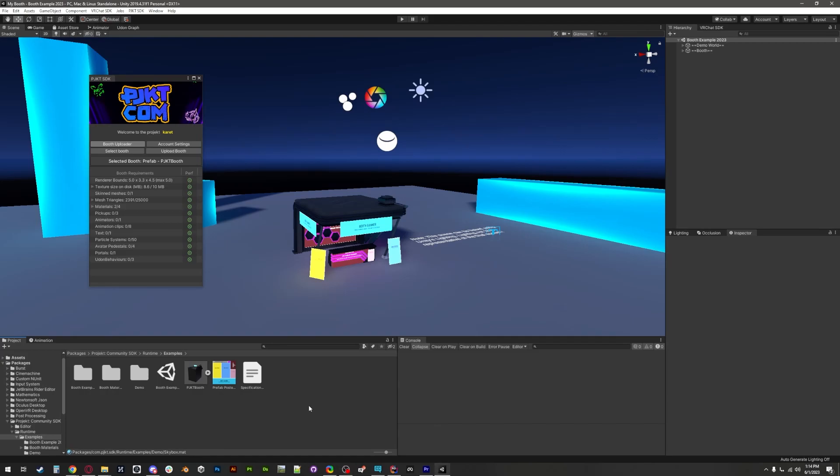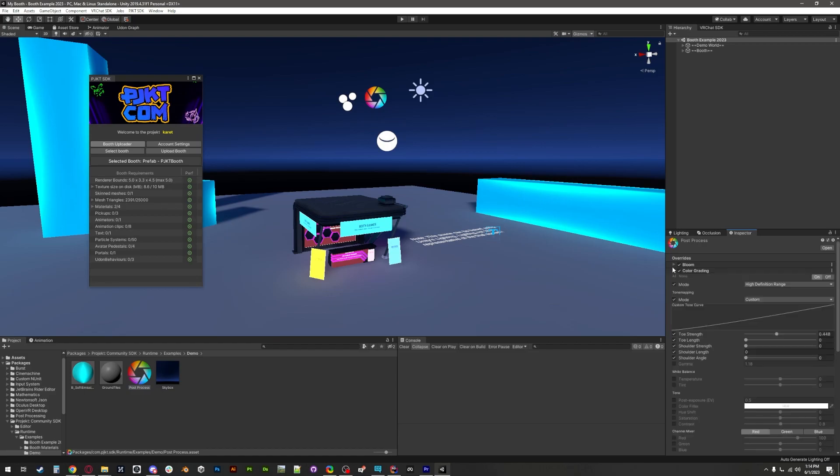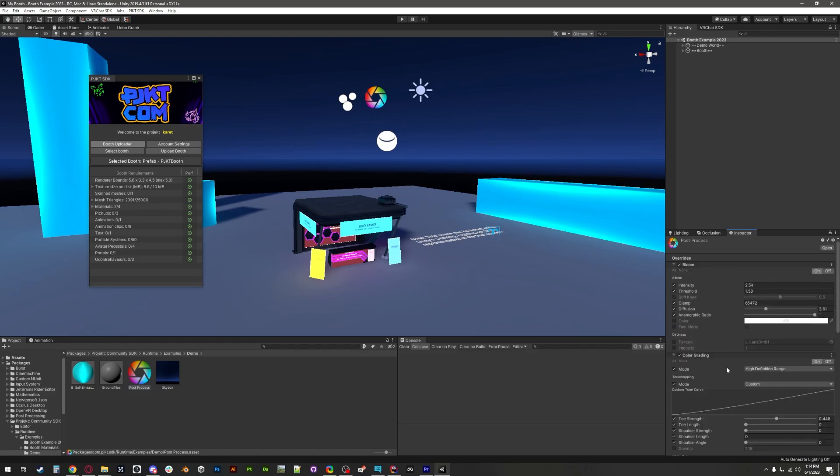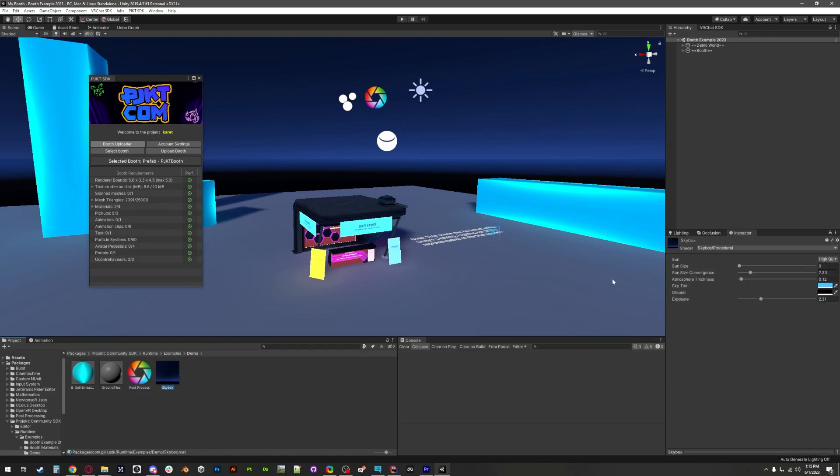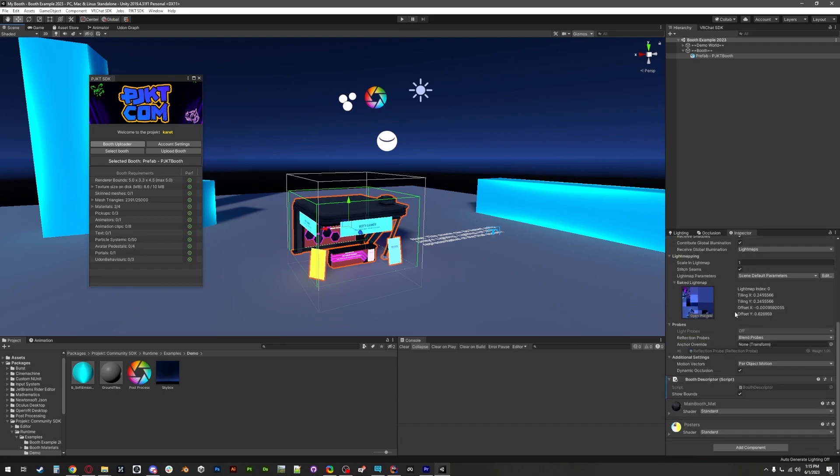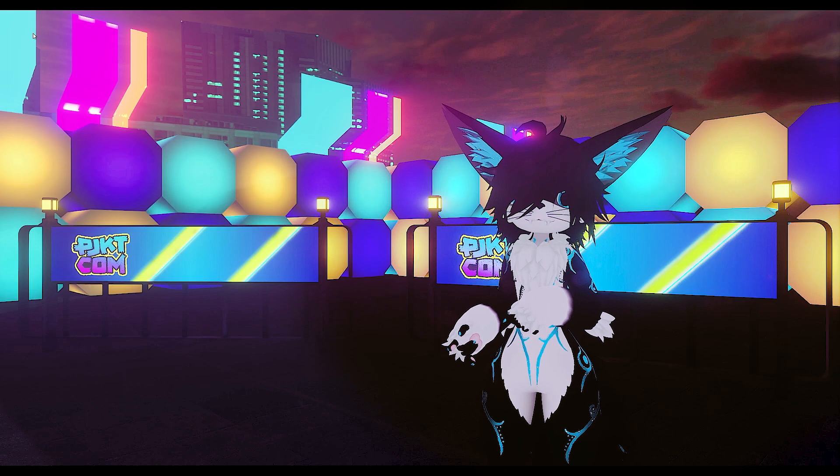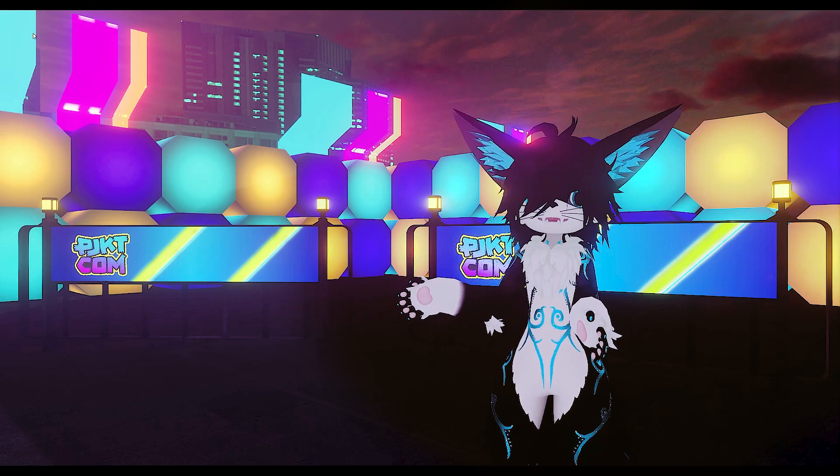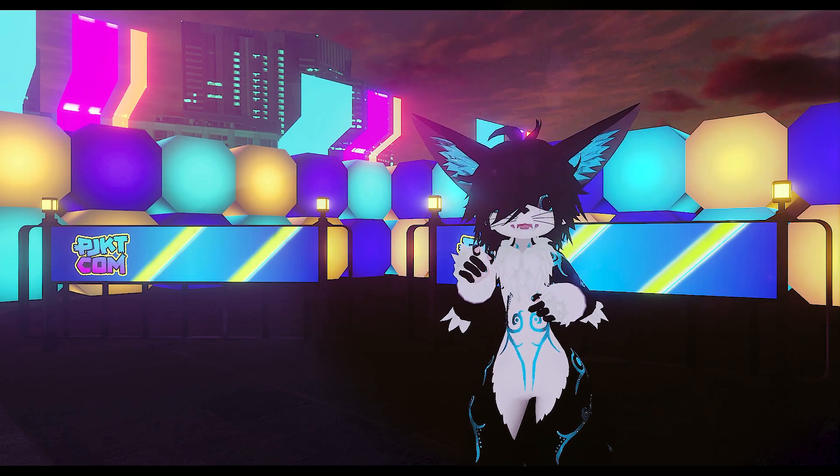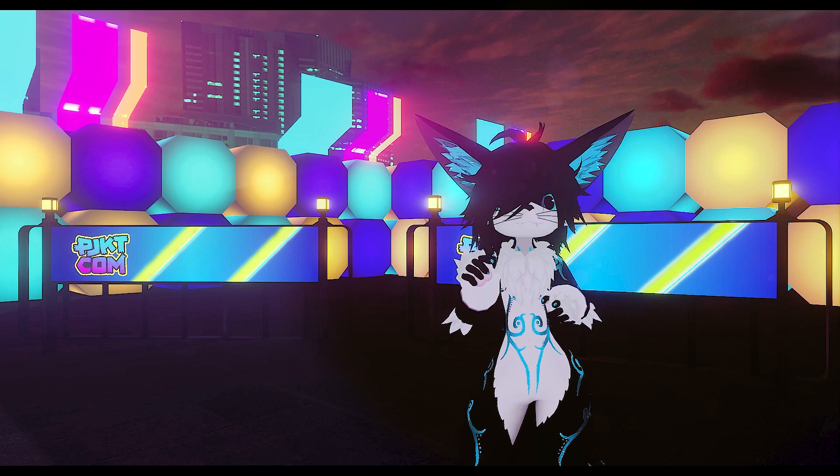Alright, now we've included a bunch of cool stuff with the examples. Firstly, we have a post-processing profile that's pretty close to what you'll see used in the event worlds. Next up, we have a skybox material to help set the mood with the nighttime theme, as well as the default booth prefab that we'll be using for those who opt to submit a texture instead of making their own custom booth.